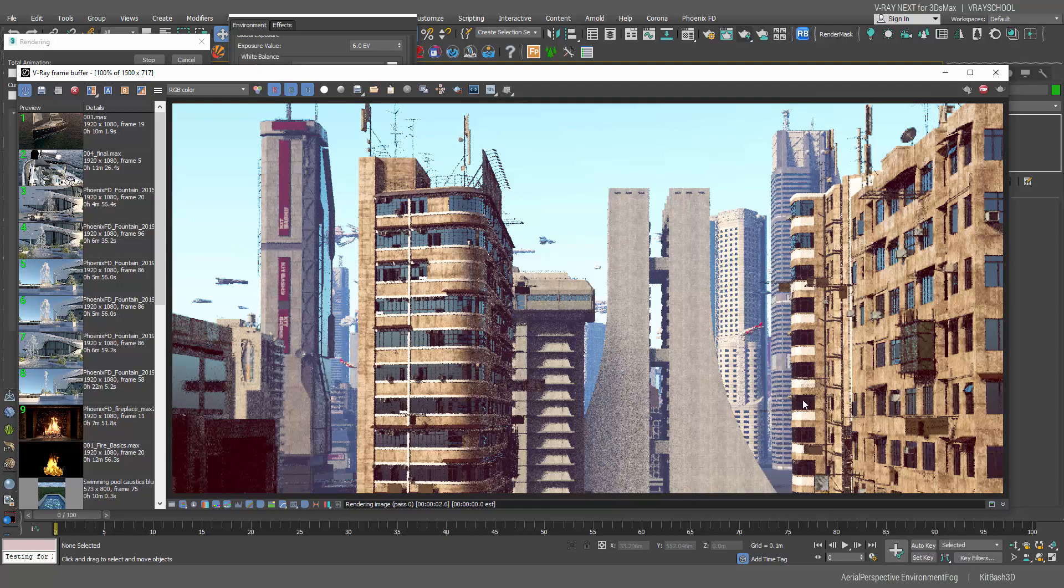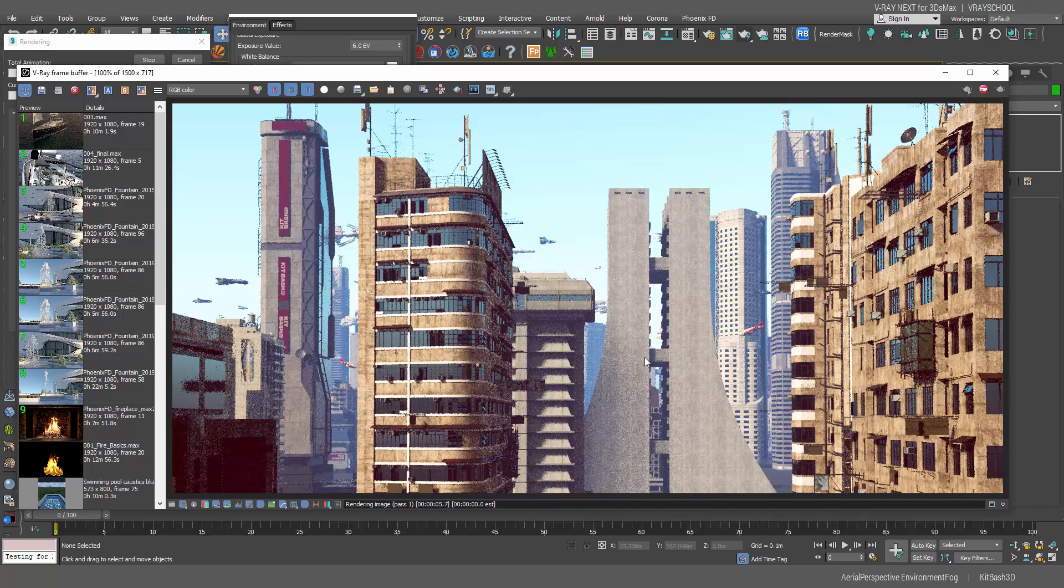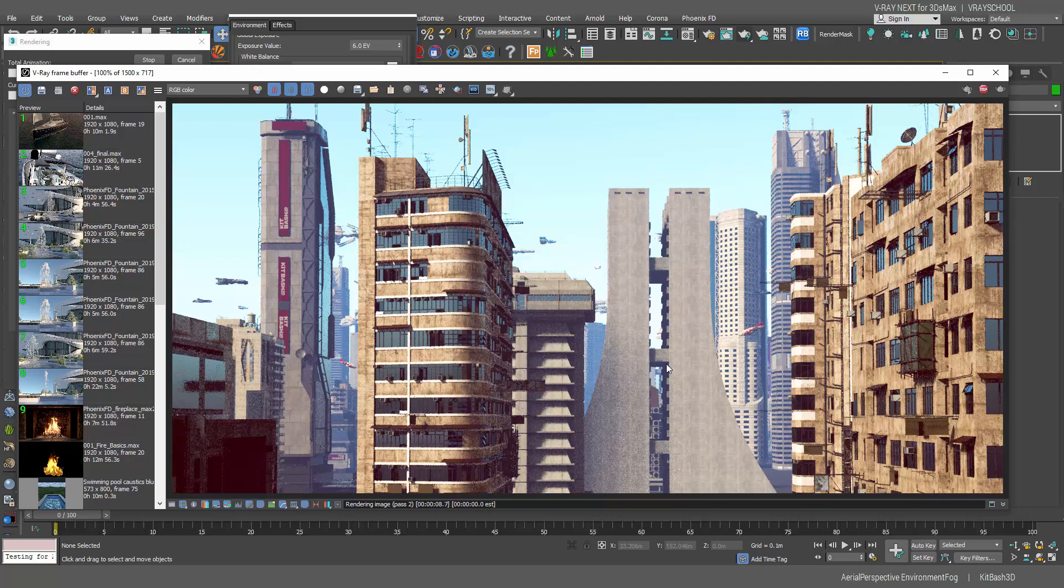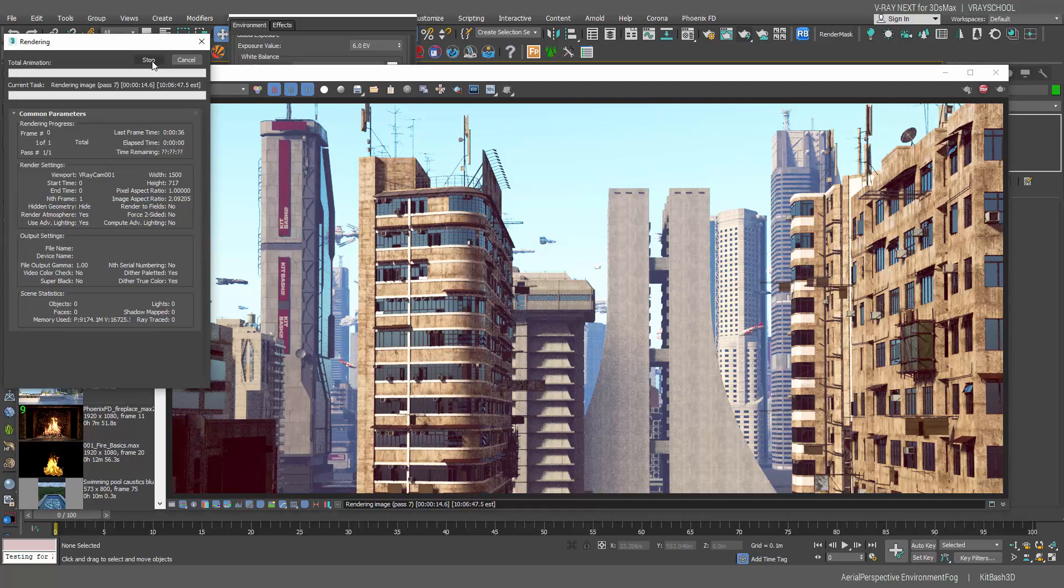We're getting a nice bluish mist to our work. It's kind of looking like fog but it's more for the aerial view in order to get that nice continuation. That's the first thing that I like to add.